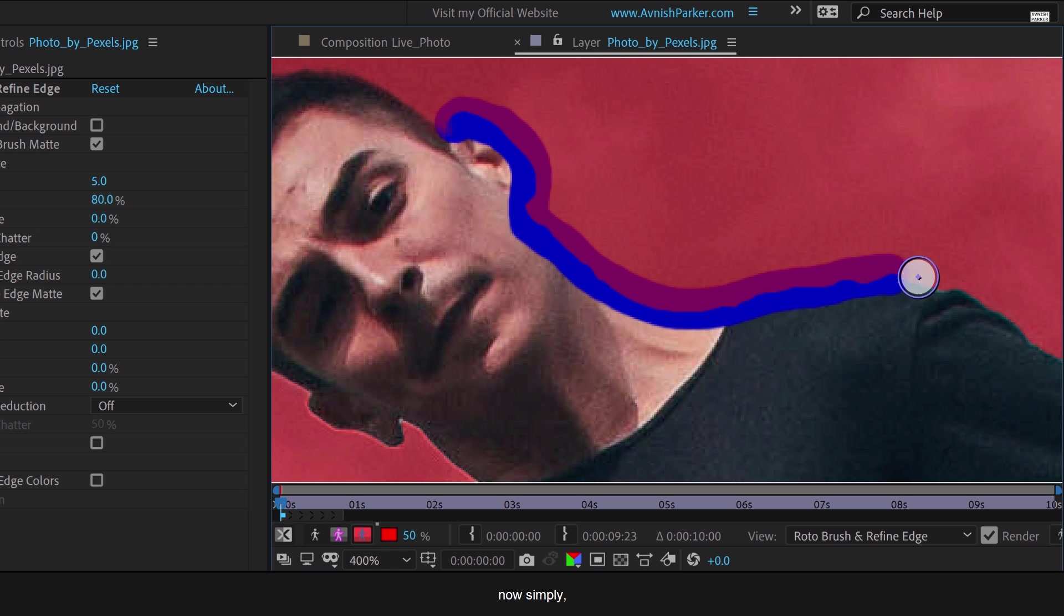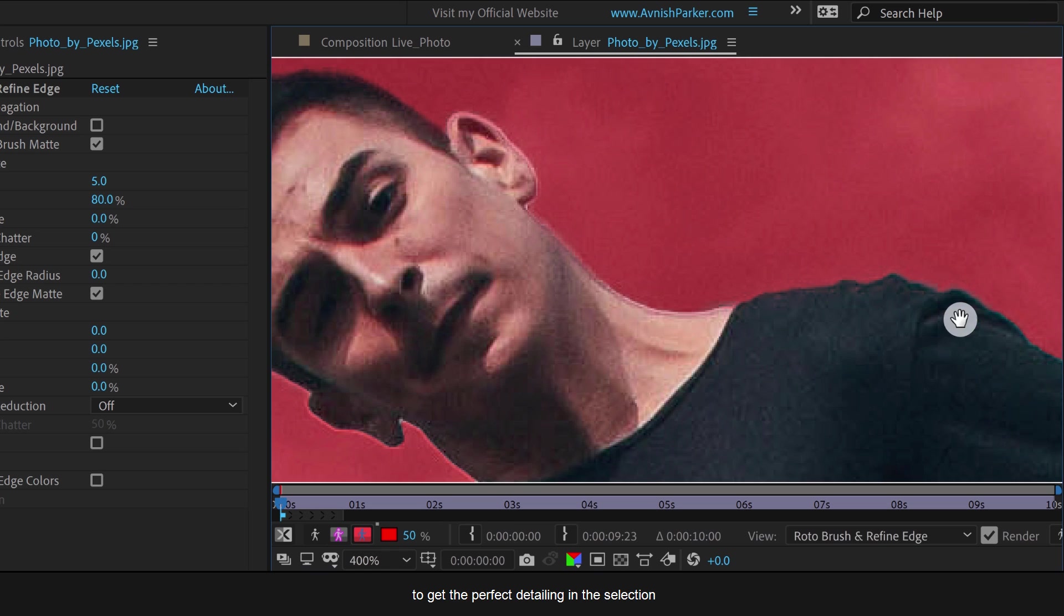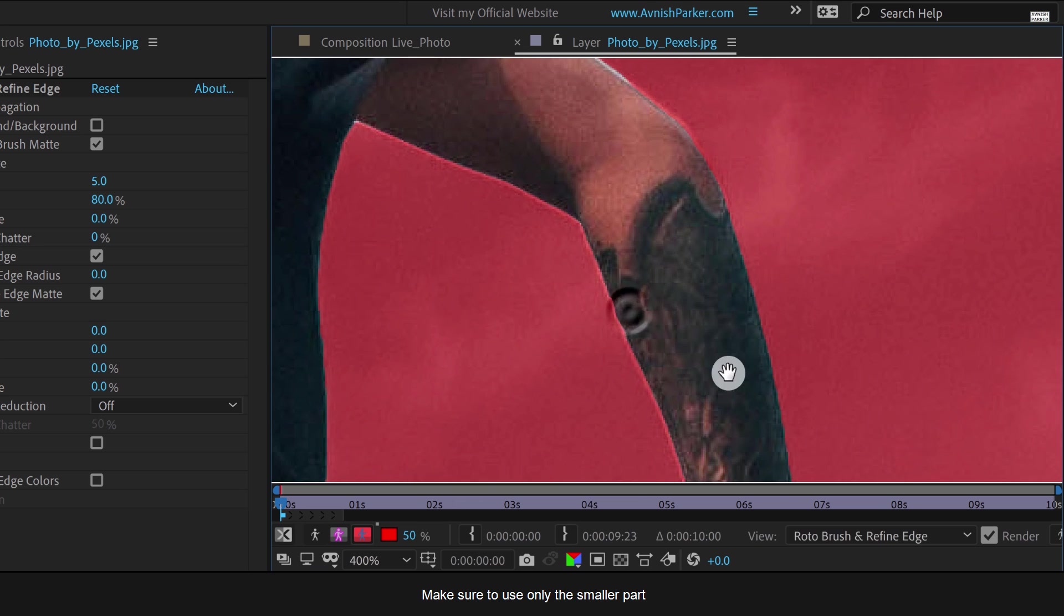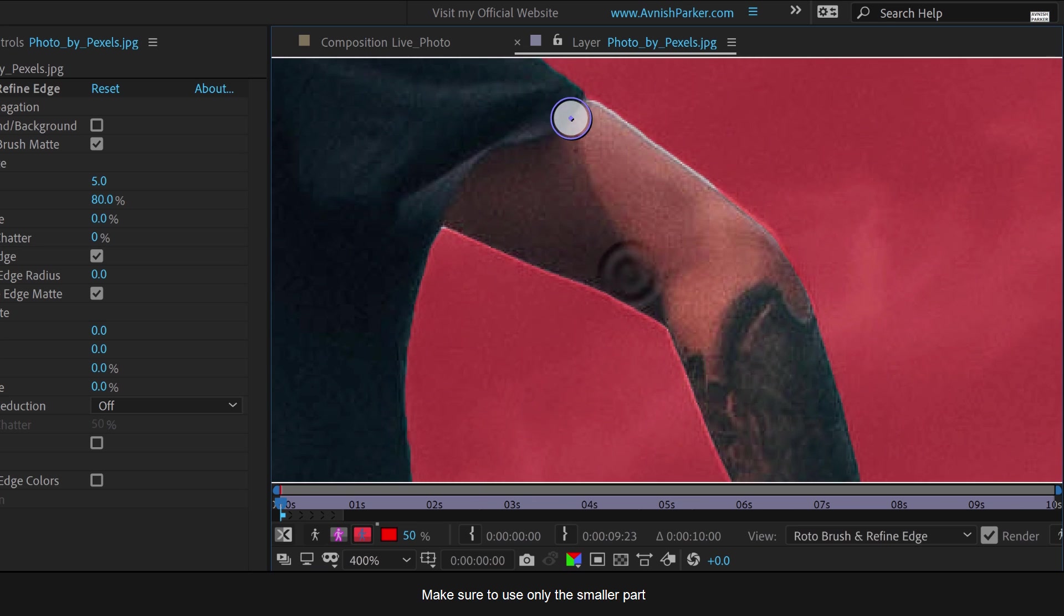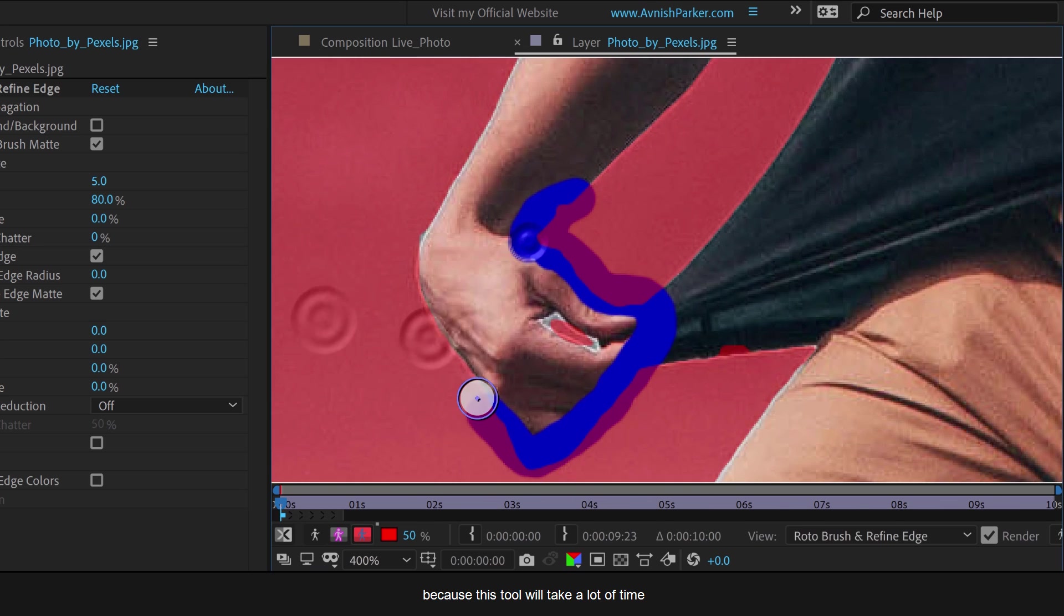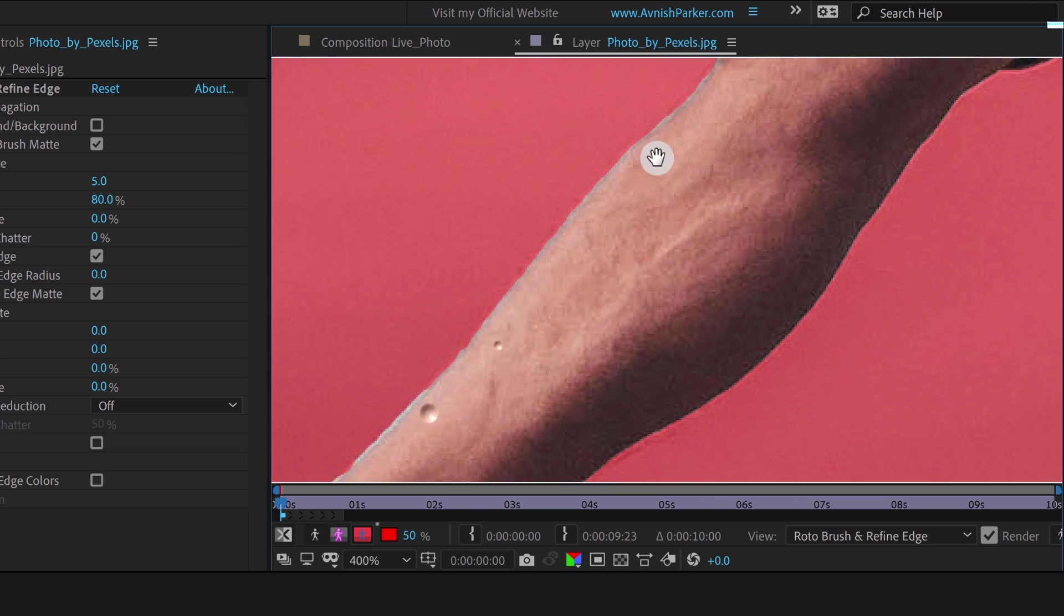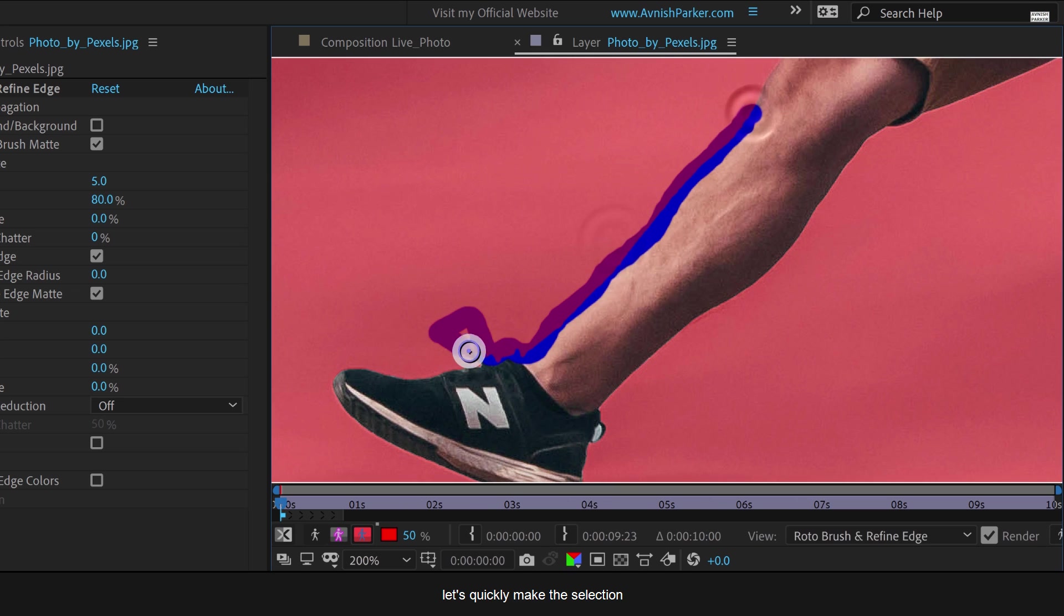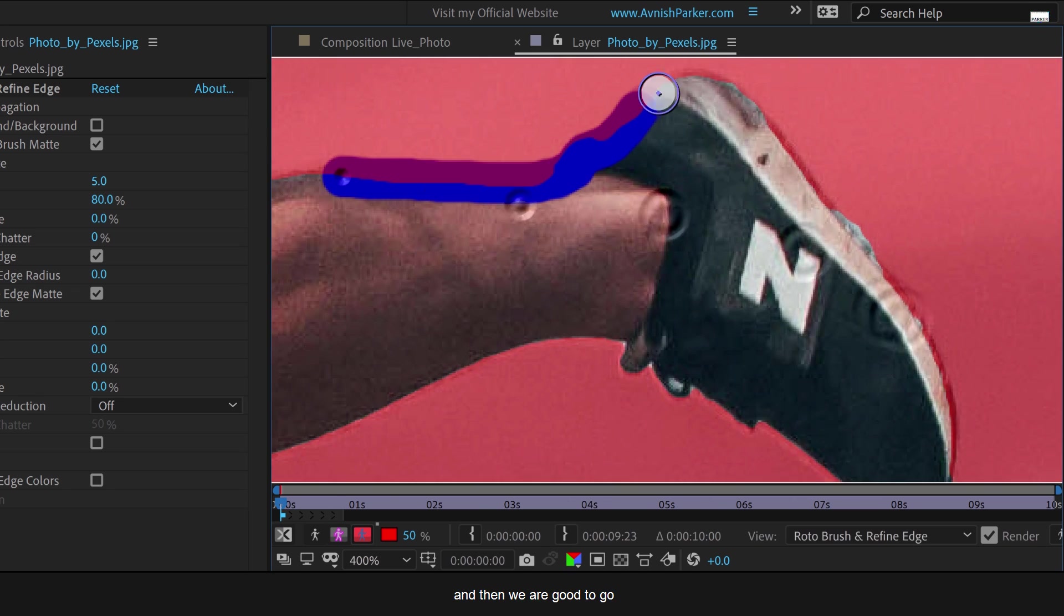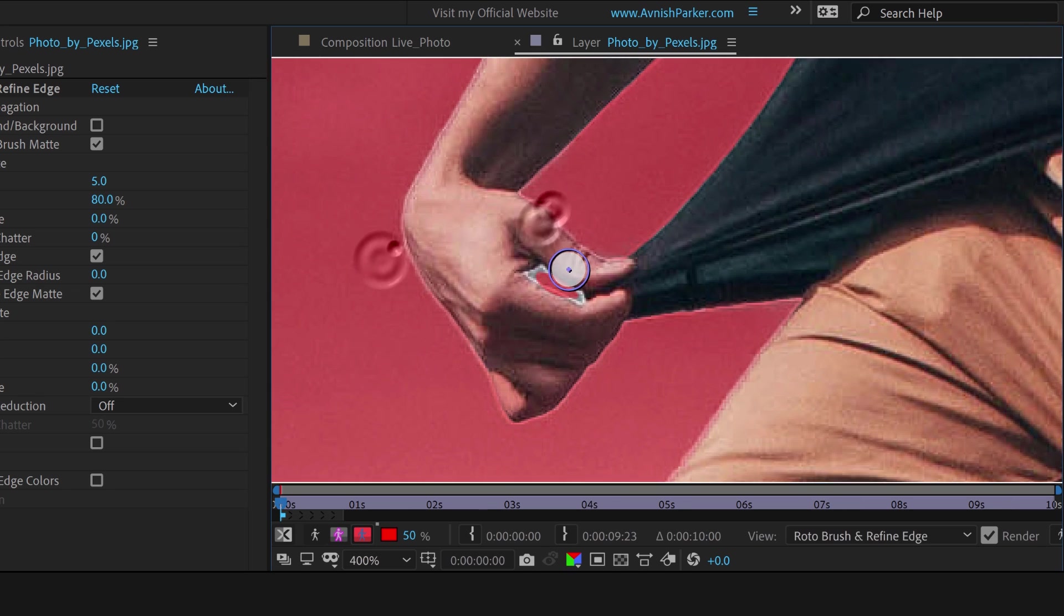Now simply draw over the edges to get the perfect detailing in the selection. Make sure to use only the smaller part, because this tool will take a lot of time. Let's quickly make the selection and then we are good to go. Cool.